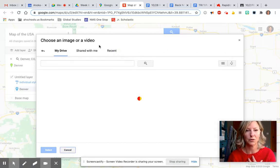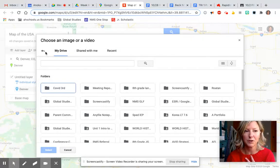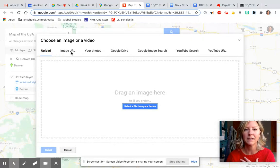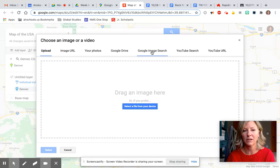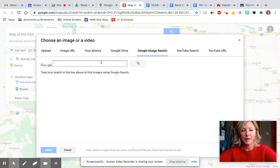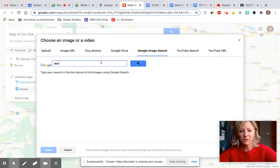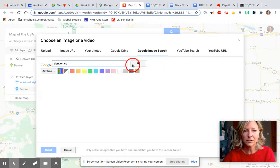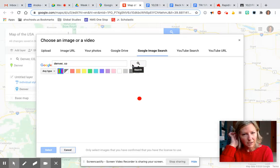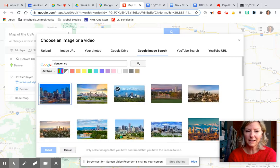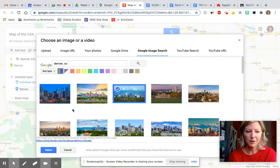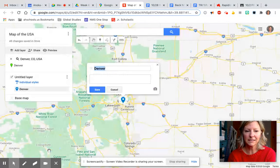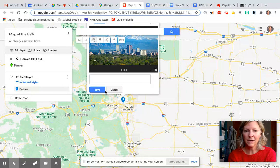Otherwise I'm going to just do a Google image search because I don't have any pictures of Denver. Search Denver Colorado. Any of these pictures that pop up that you think look cool just select one. I'm gonna hit select and it's going to go ahead and add in my picture for Denver.